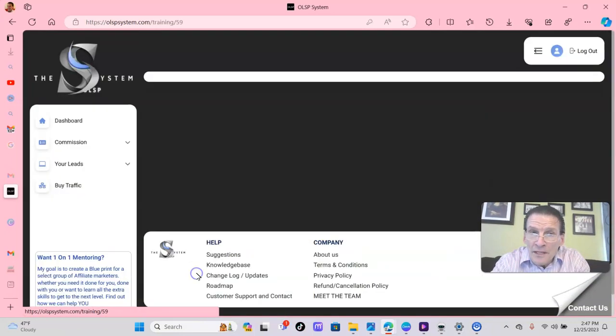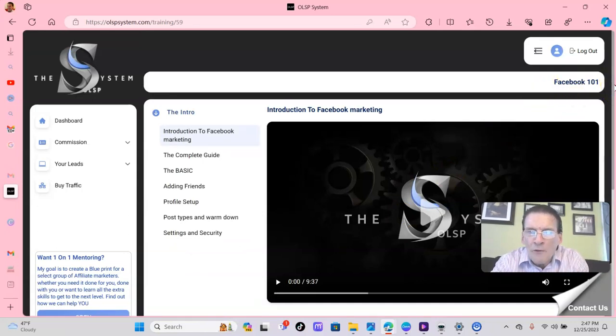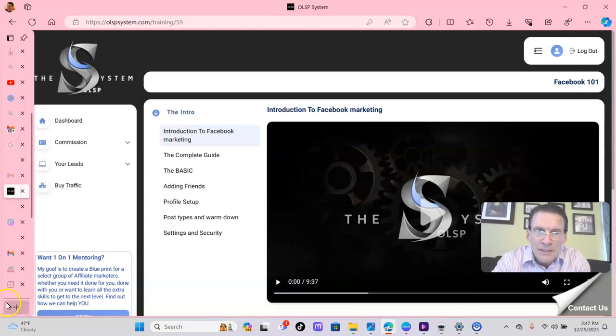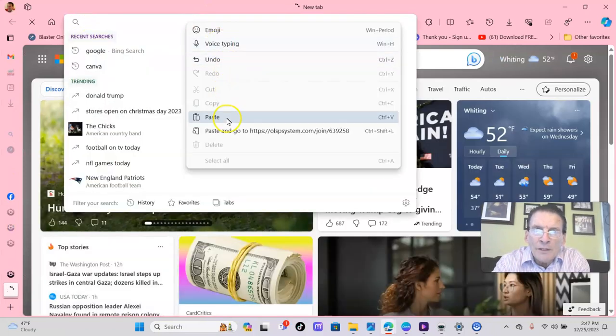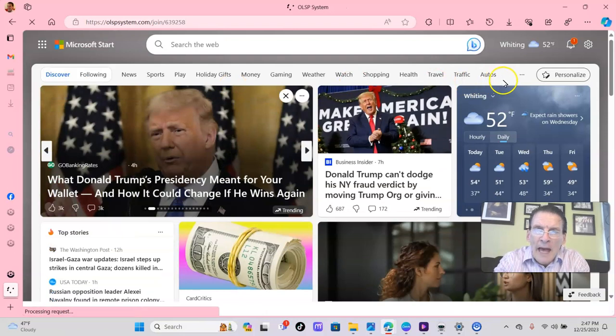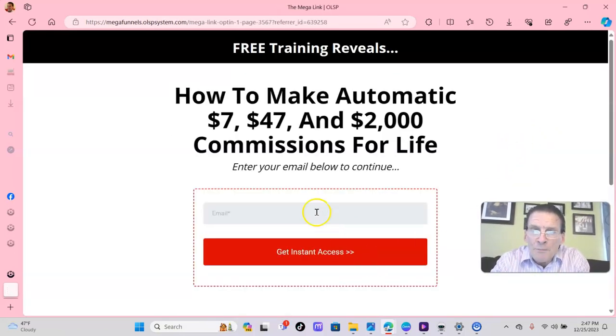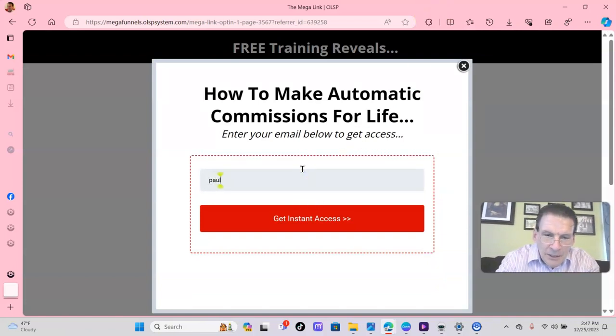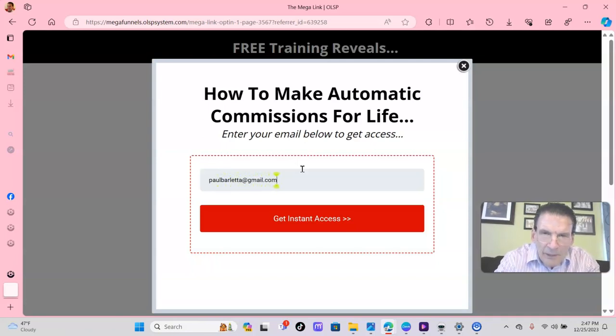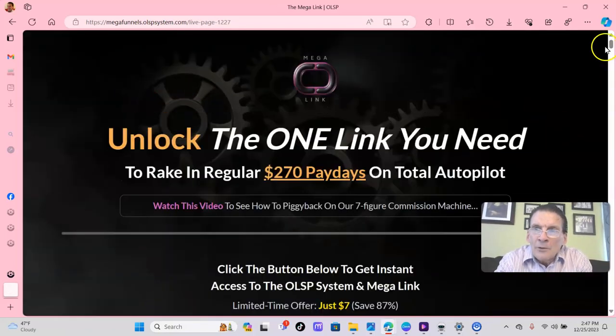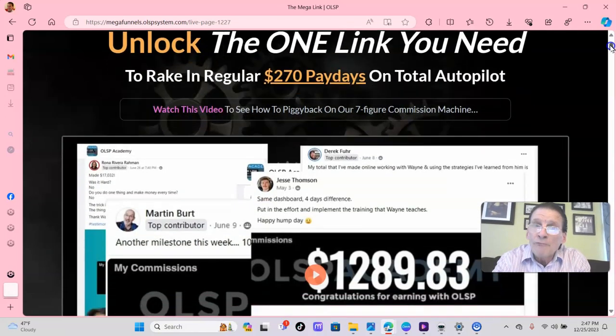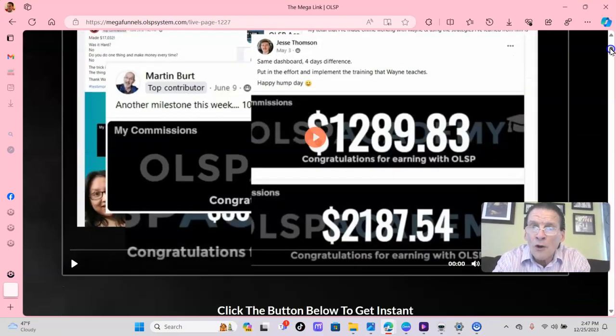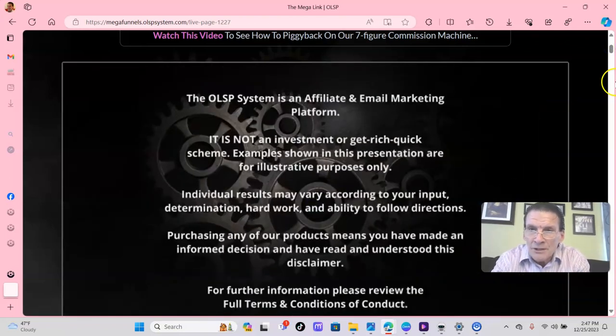I'm starting with this Facebook 101 folks. It's so easy. Within 24 hours, people are receiving commissions. So folks, what is the OLSP system? You'll have your link like I put mine in here. You'll have a capture page. People go to that capture page. There's an autoresponder. Let me just put in my email here and let's see where it goes. And it will go right here folks. Unlock the one link you need to rake in regular $270 paydays on total autopilot. Let's listen to Wayne Crow's introduction.